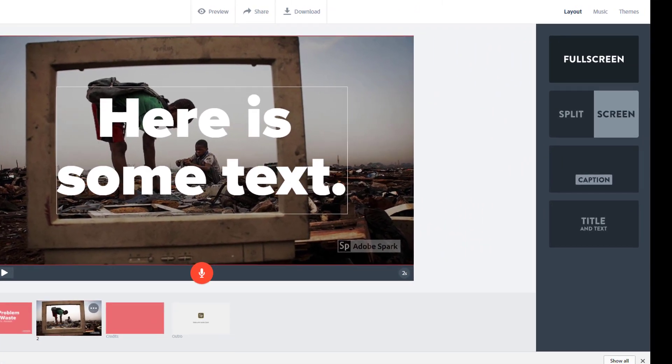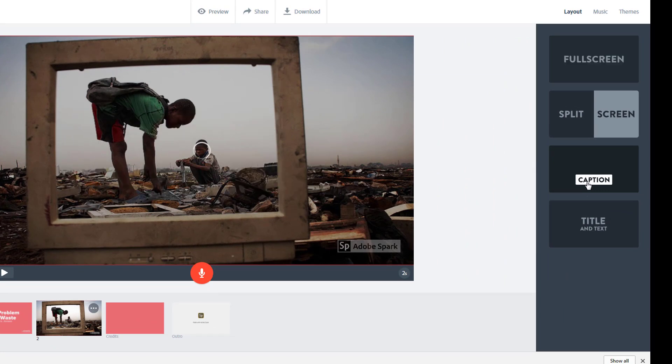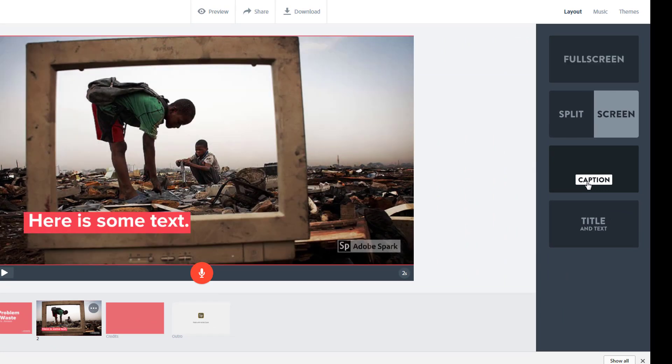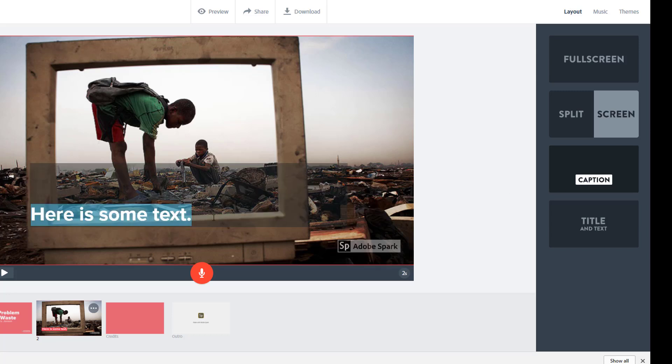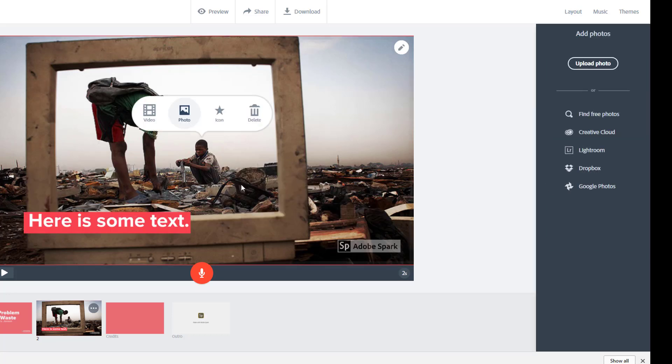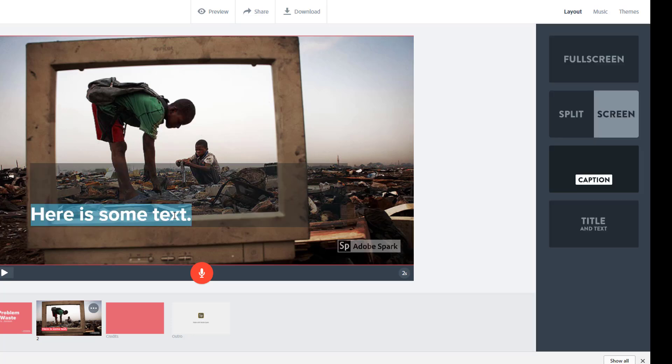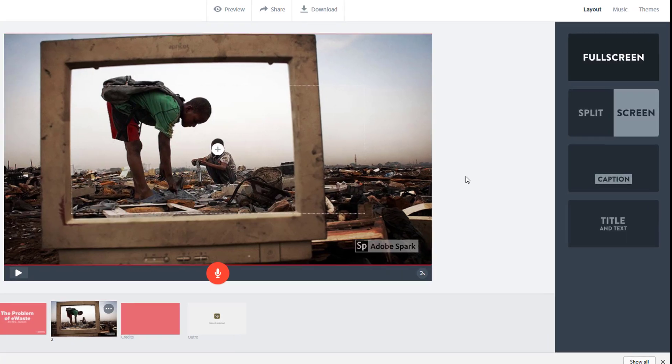If it's too large, you can try using the caption layout to see if you like the look better. Spark does not give me a lot of control over text appearance, but truthfully, I think the text detracts from the power of this picture, and since I'm going to be narrating, I don't see a need for text on this slide, so I'm going to get rid of it.